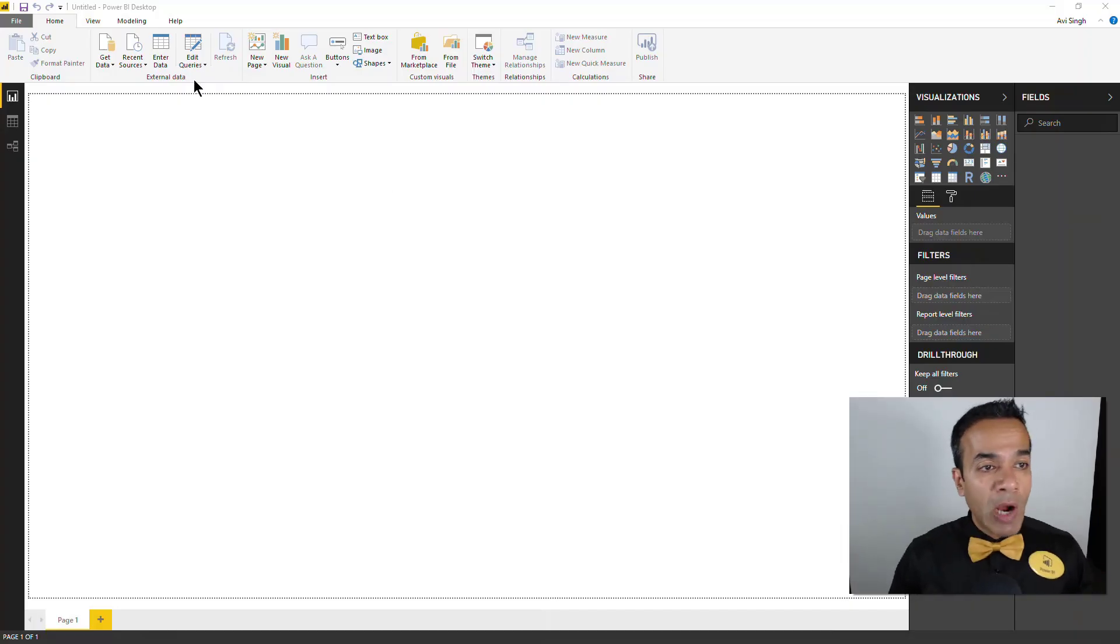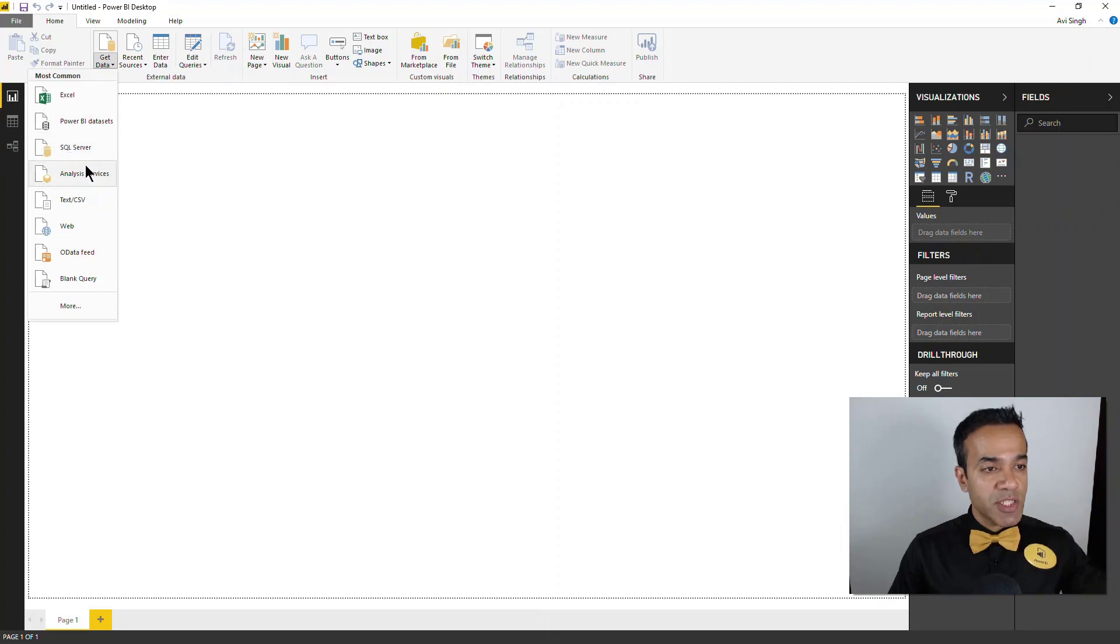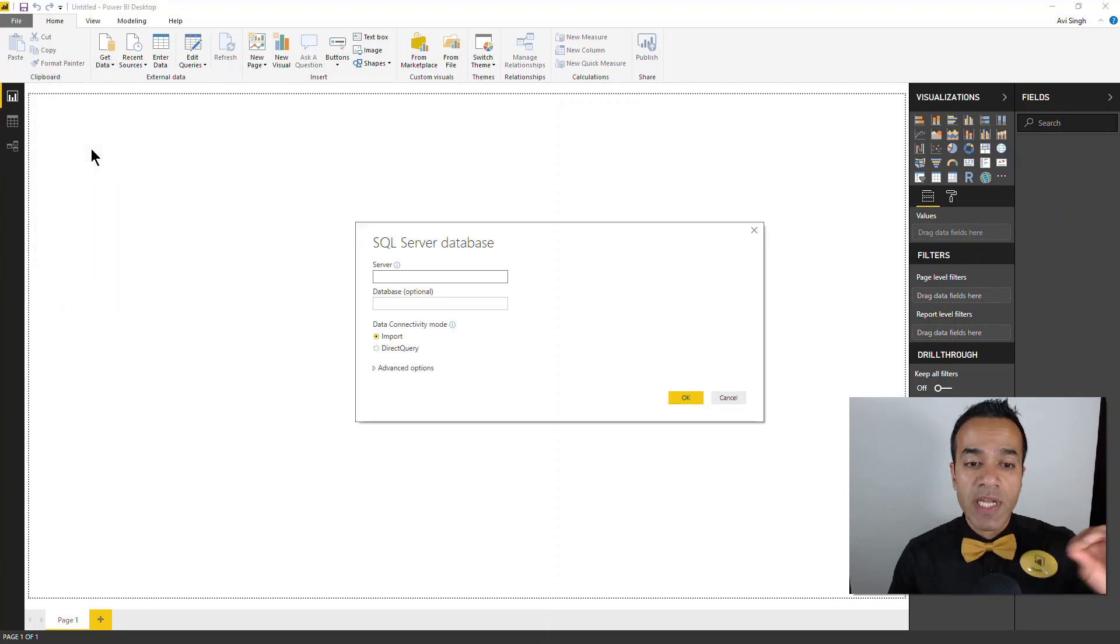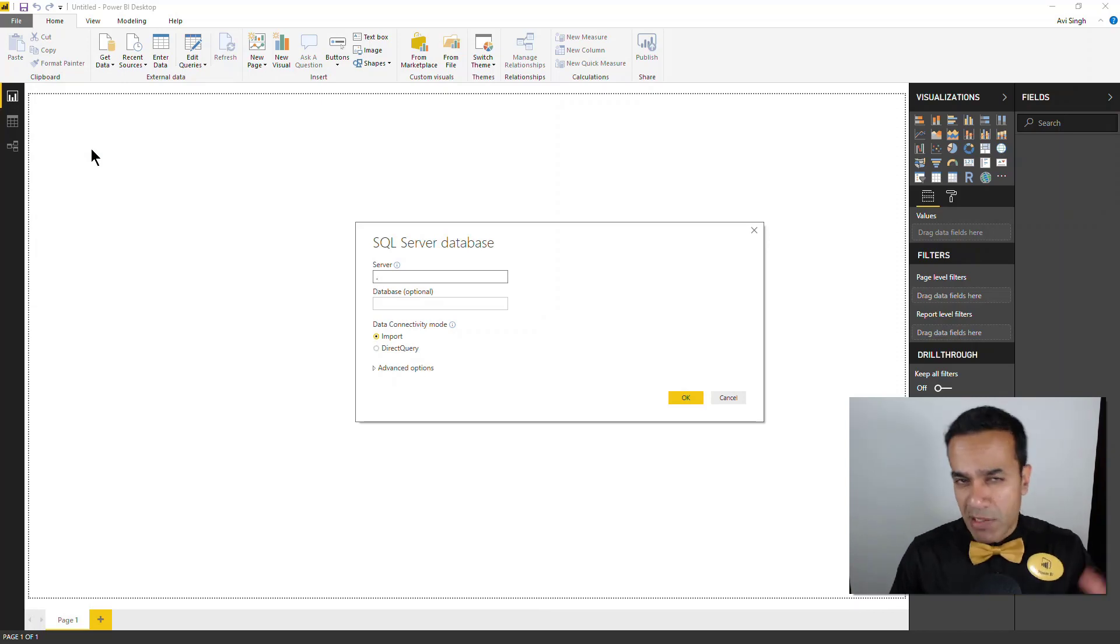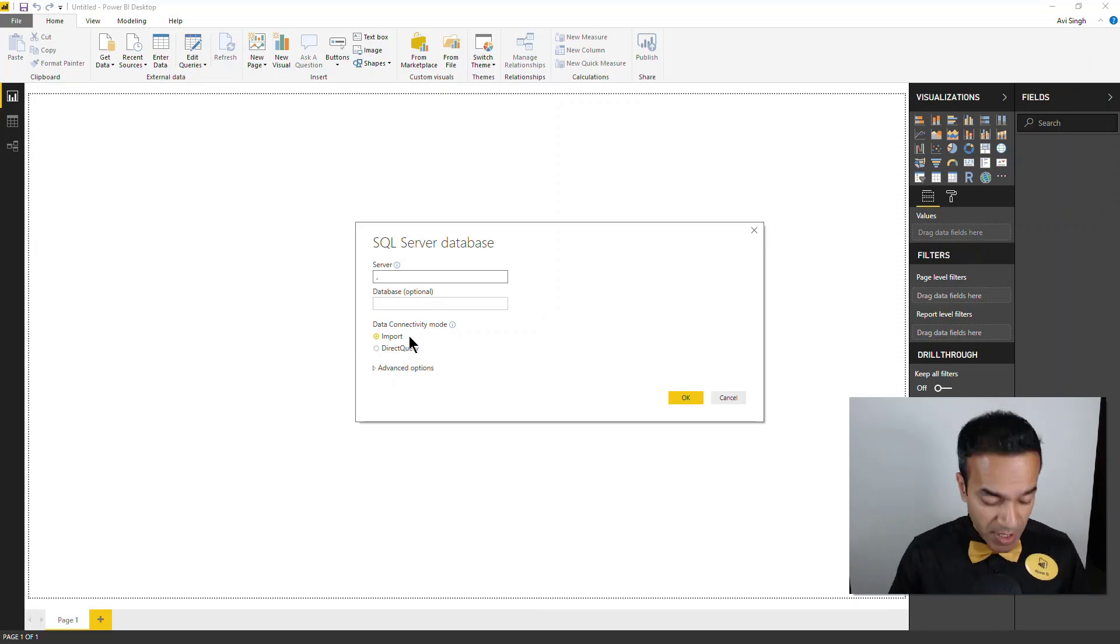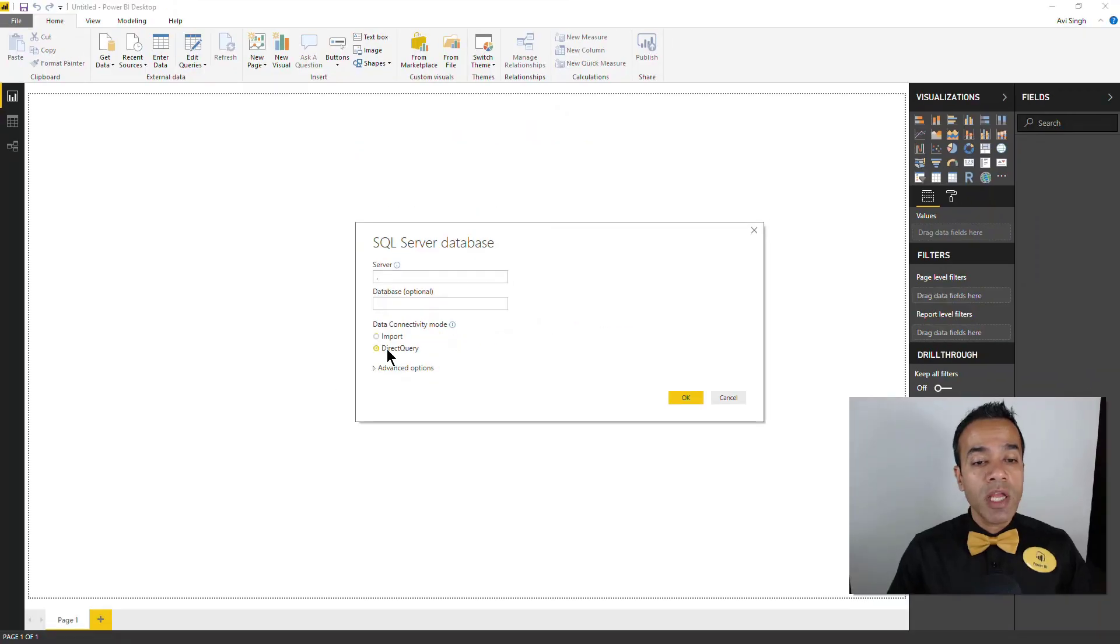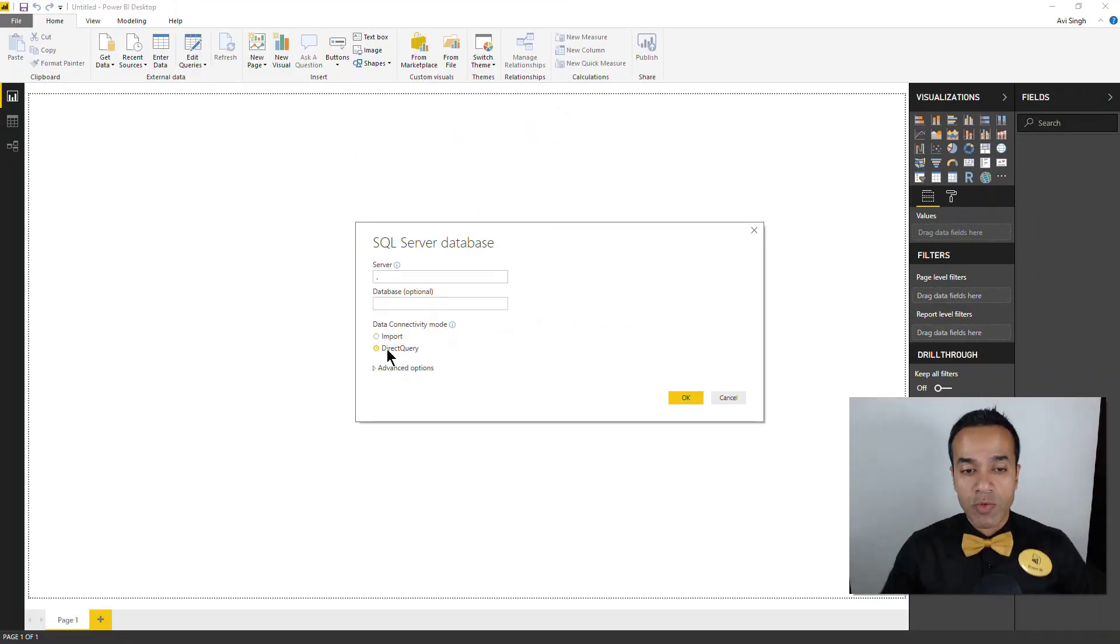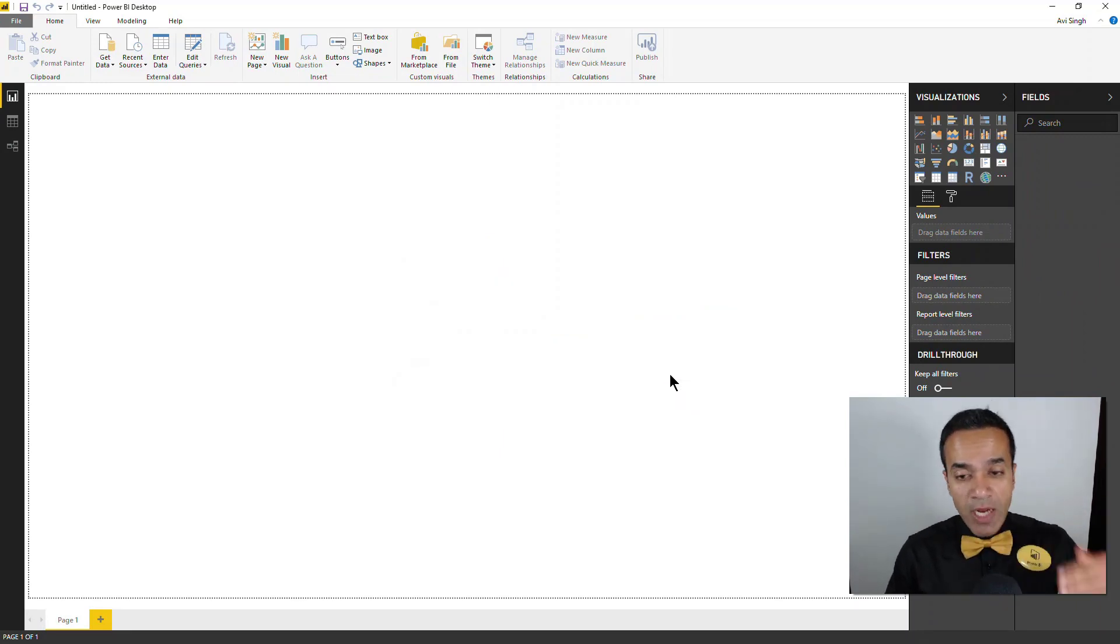So here I have a brand new Power BI desktop file and first thing I'm going to do is, I'm pretending to be a business user and I'm going to connect to our SQL Server data warehouse maintained by our IT team. And in here I'll select direct query because I don't want to import that huge data set into my model. So direct query is the most efficient way there.